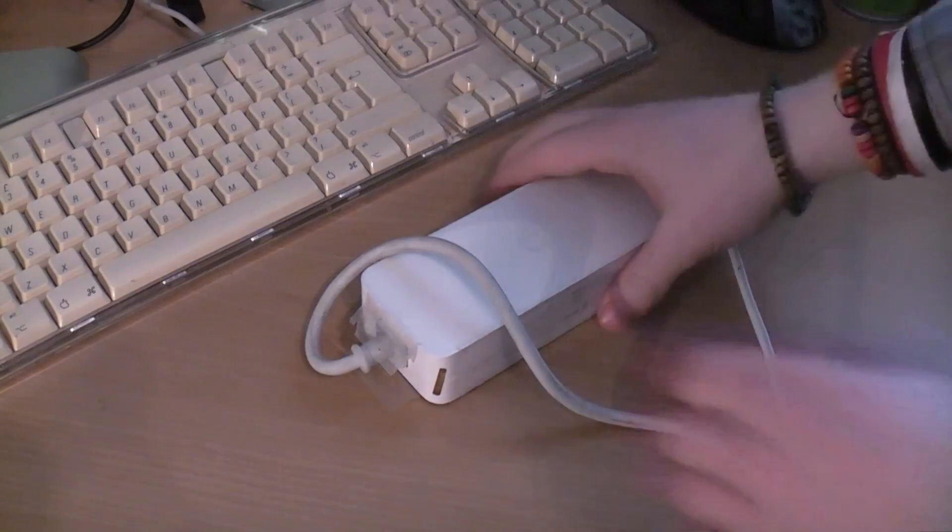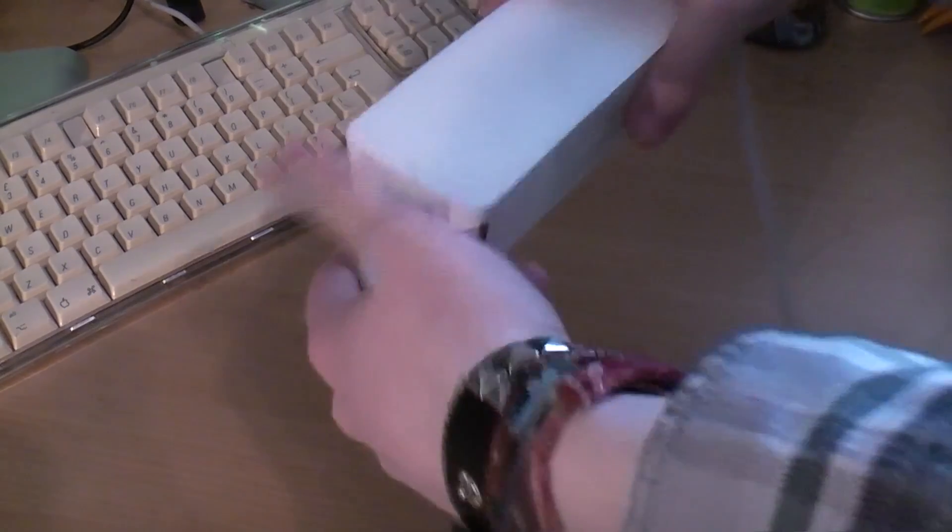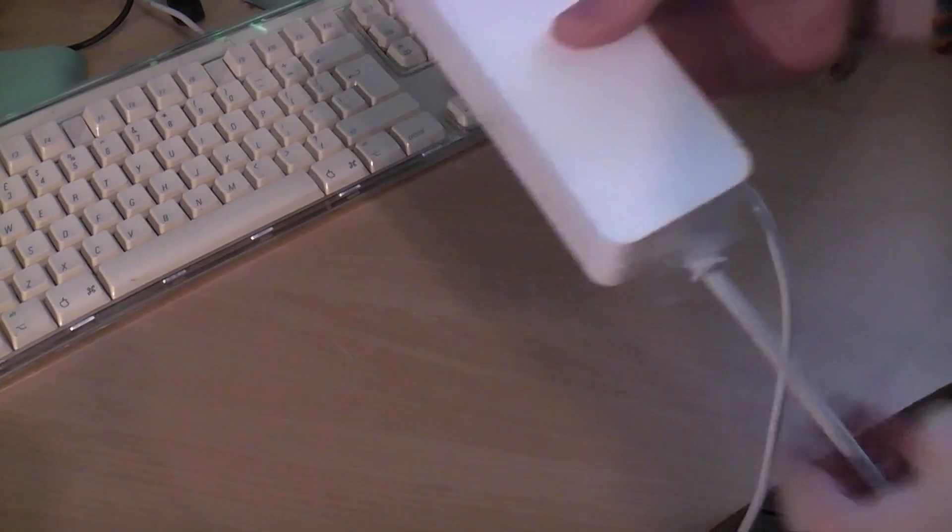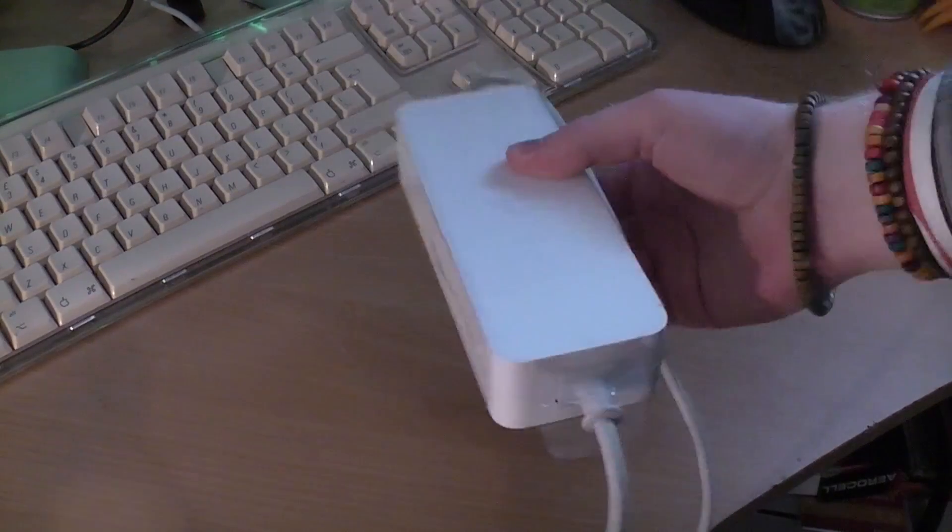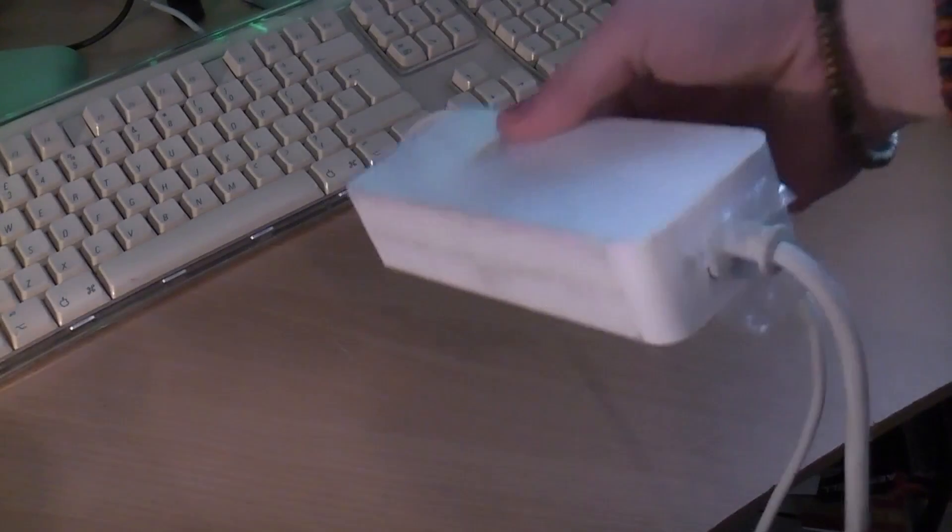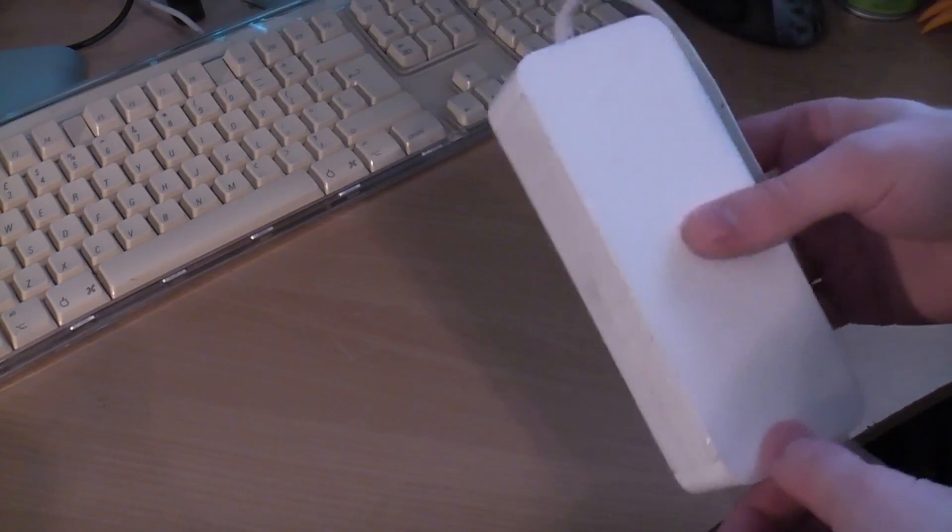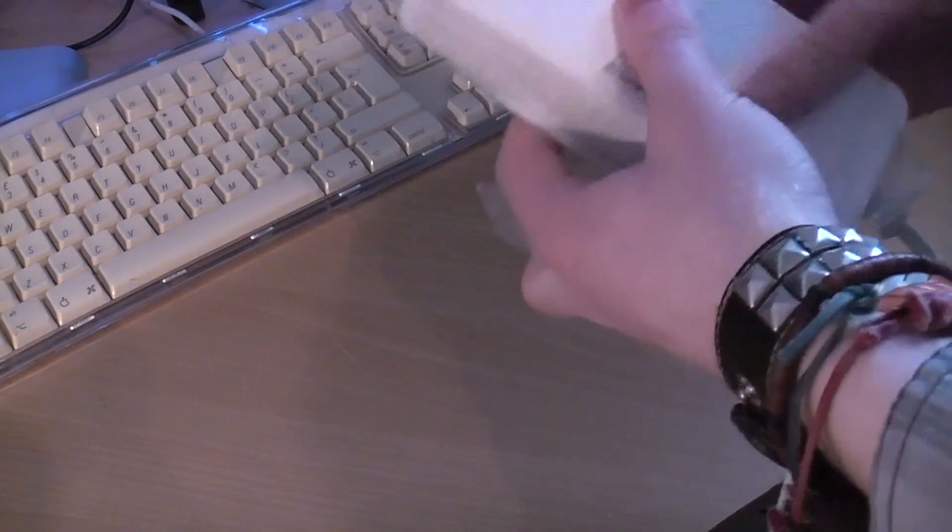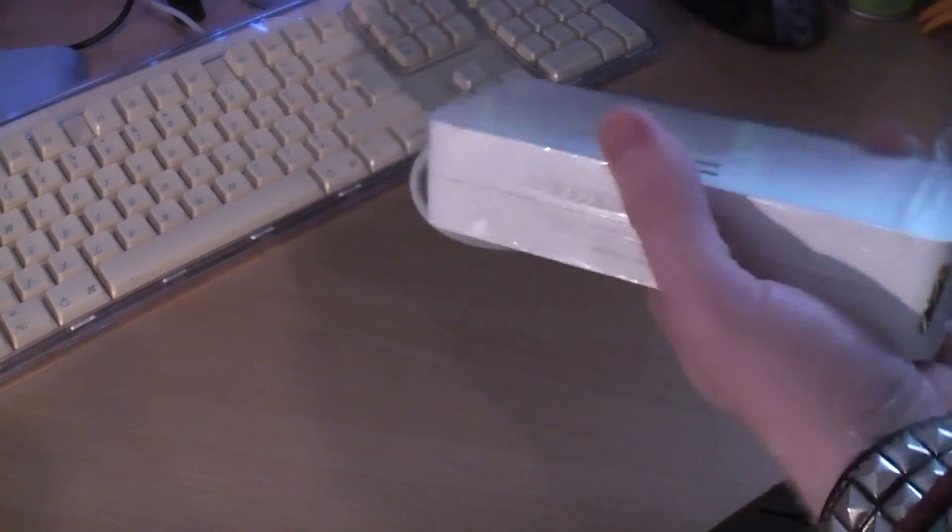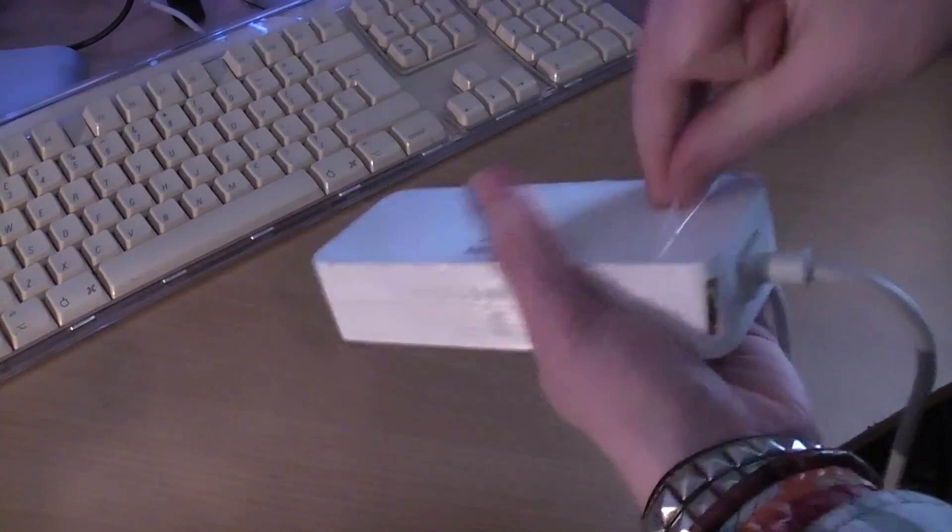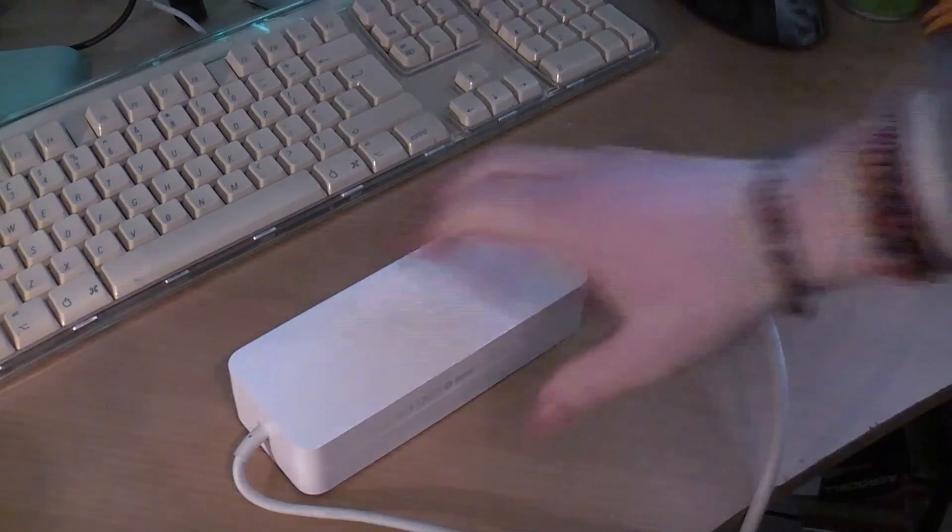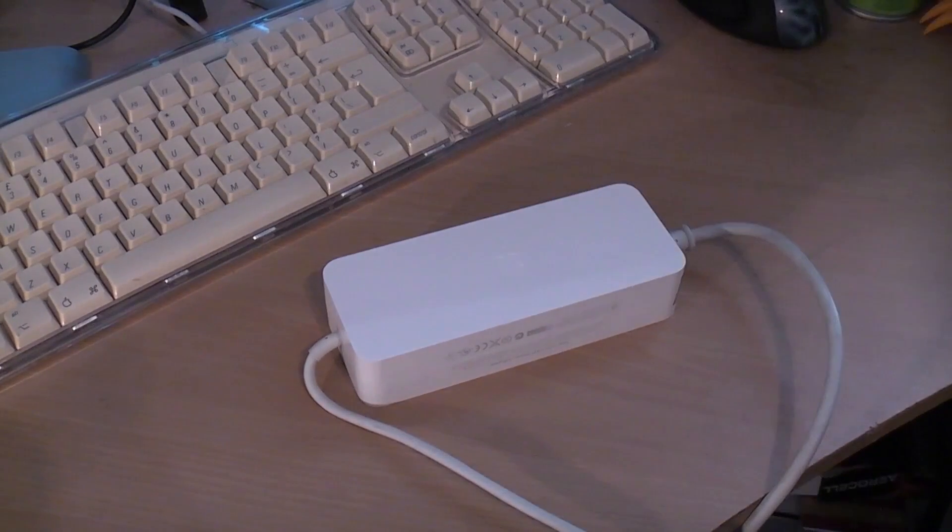One thing that we are ceremoniously going to do on this channel today is unpeel the plastic from the Mac Mini power supply. Now this is an original 85 watt Mac Mini G4 power supply that still has the plastic on it. So here we go. It's actually ripping because this stuff is quite old now. So there we are left with a perfectly clean Mac Mini power supply.